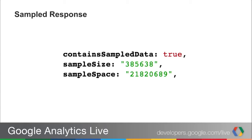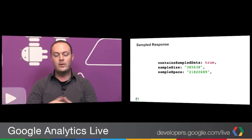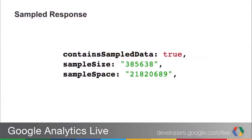The first new property is sample size, which indicates how many visits were actually used to calculate the data returned from the Core Reporting API. The second is sample space, which tells you the total number of samples available to make this query. For example, there might have been 21 million sessions available, but we only used 385,000 of those to get you the data. This is done because it's much quicker, and statistically it's very close to what you'd get from the full sample size.